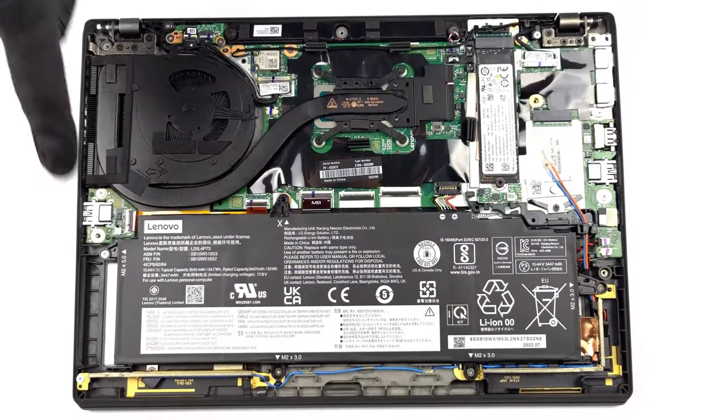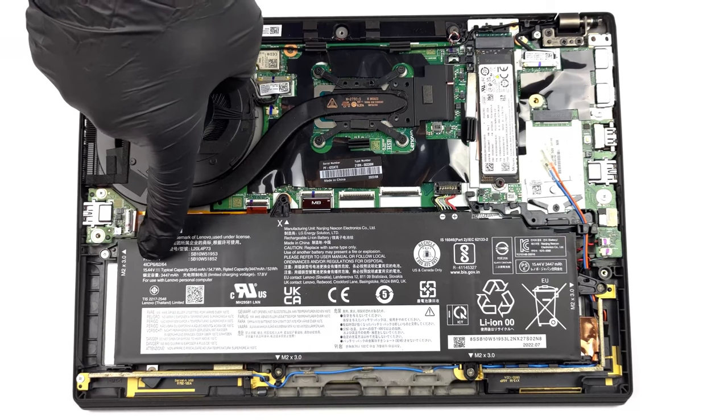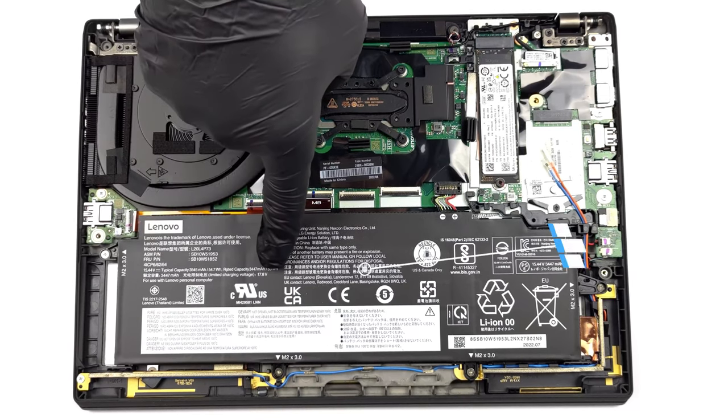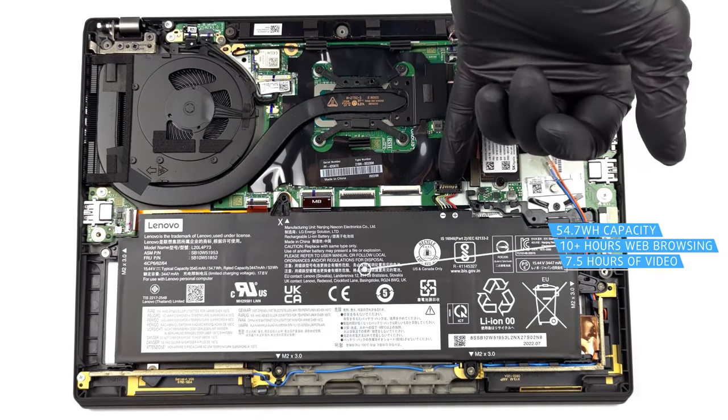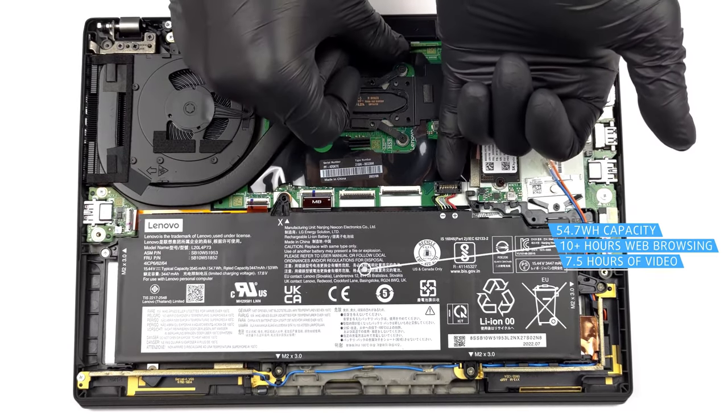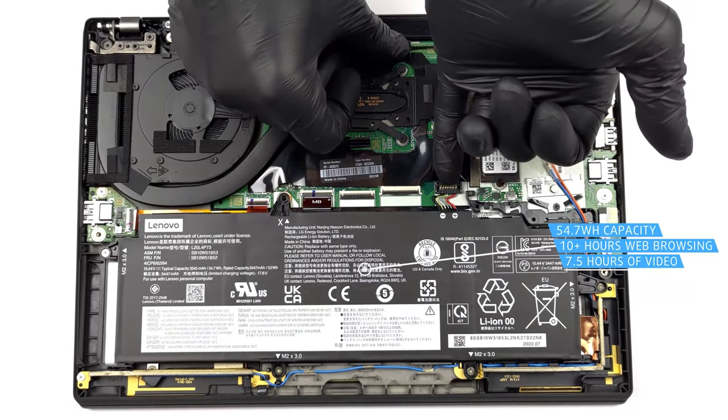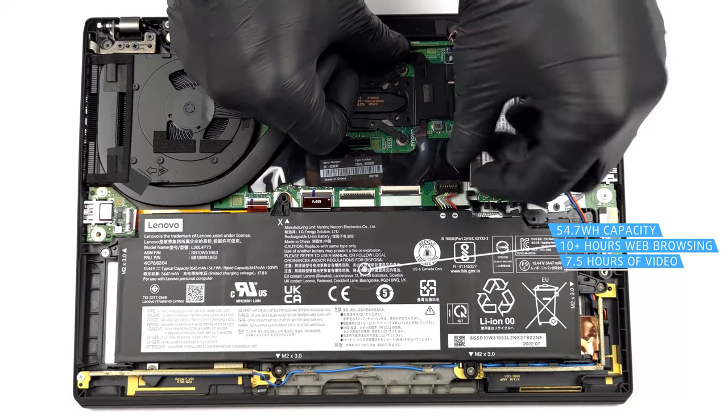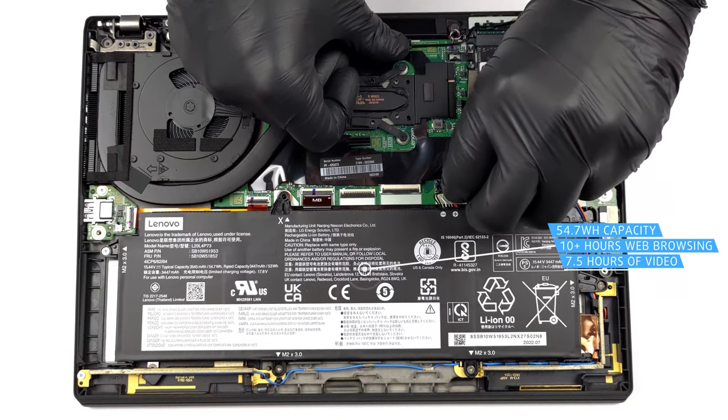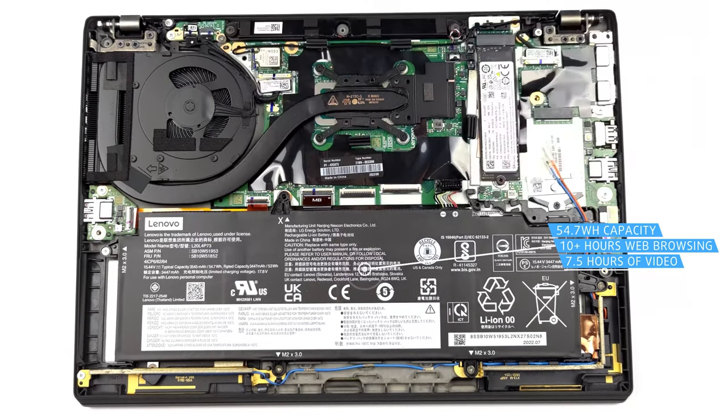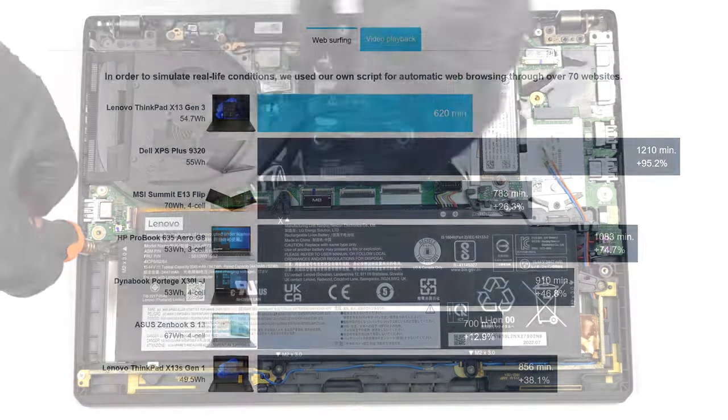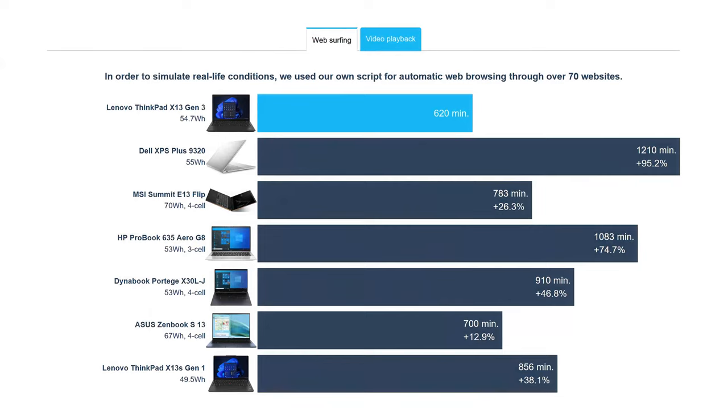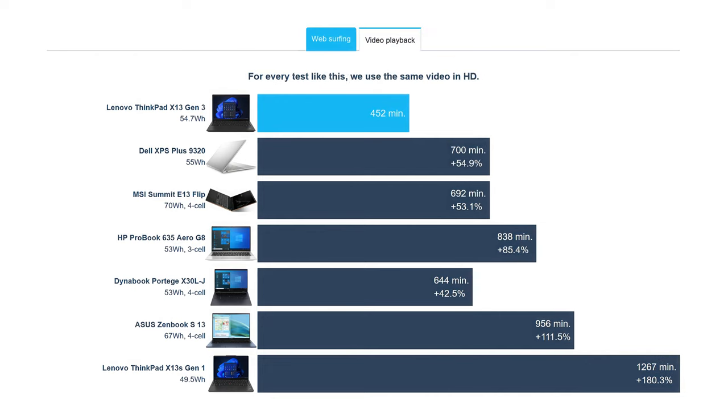The laptop goes easy on the 54.7Wh battery, making it last through 10 hours and 20 minutes of web browsing, or 7 hours and 32 minutes of video playback. Looking at the Dell XPS Plus 9320, which is a very close competitor, you can see that there's potential for even more, as Dell's power management seems to be doing a better job.